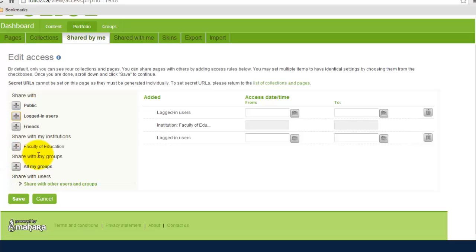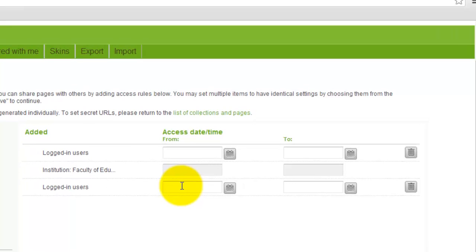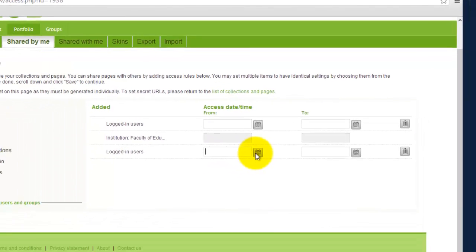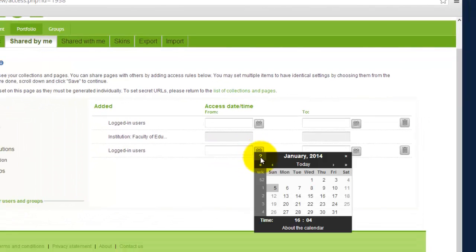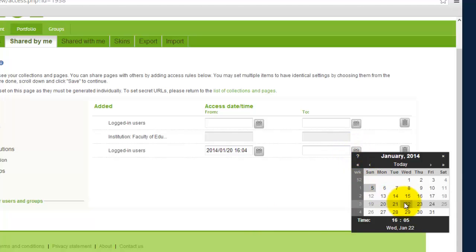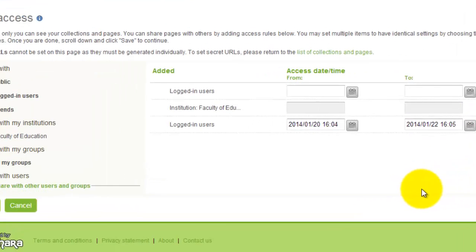A cool thing about this sharing aspect is you can set a time frame, a specific time frame for how long you want to share a page or all of your pages with a certain audience or individual. So you do that by clicking on, we have logged in users, and if I want to make it accessible let's say from January 20th until January 22nd, so a two-day frame.